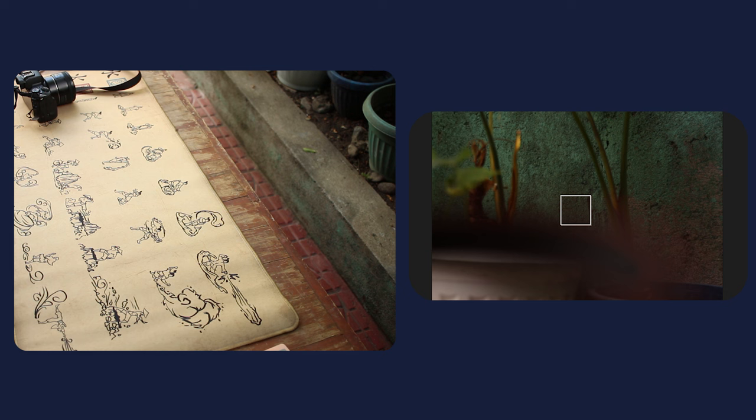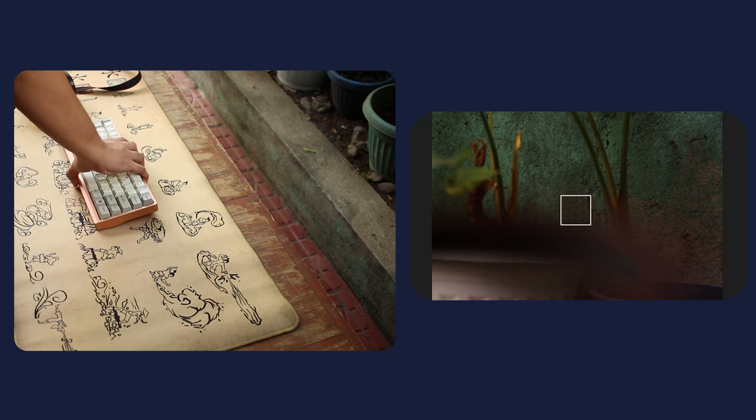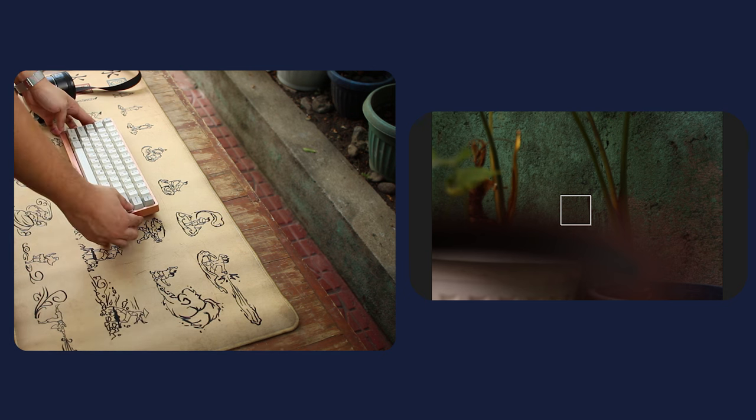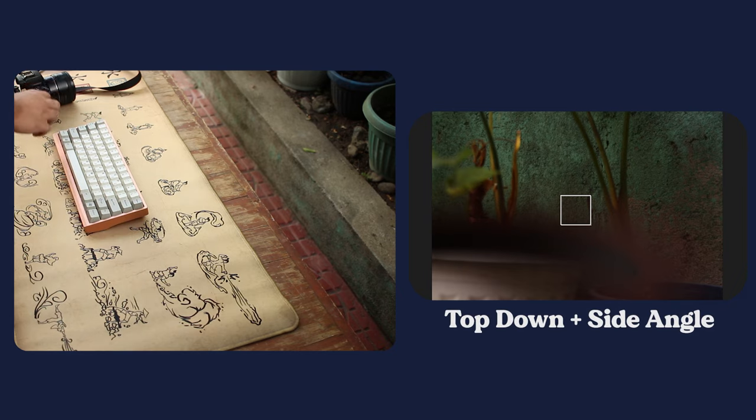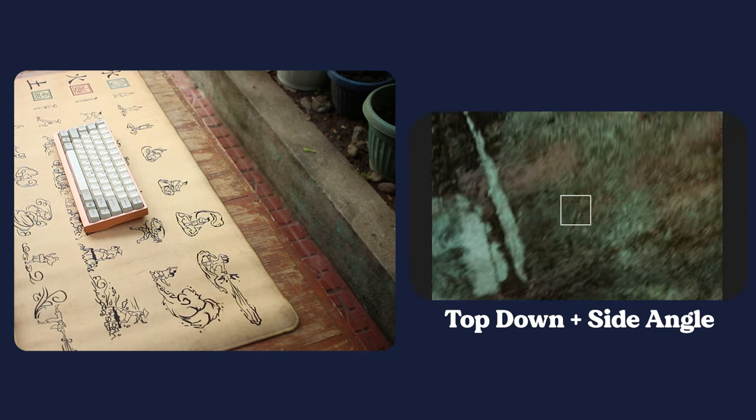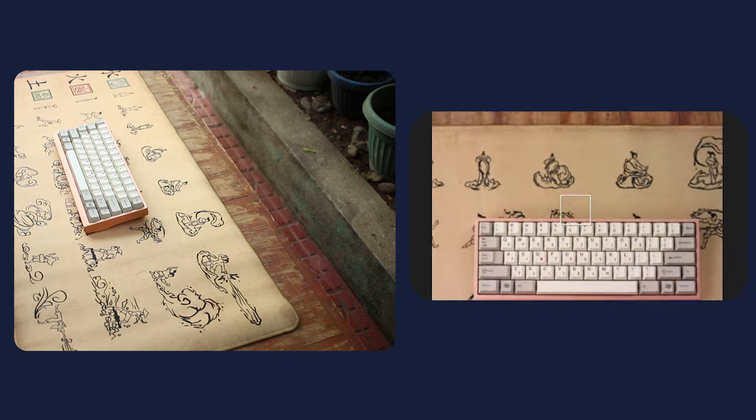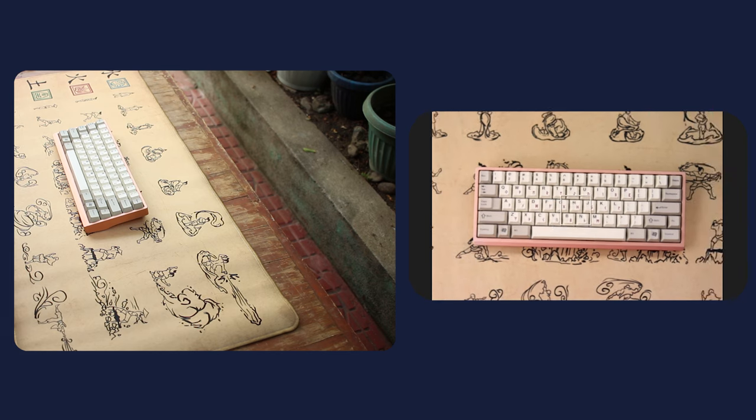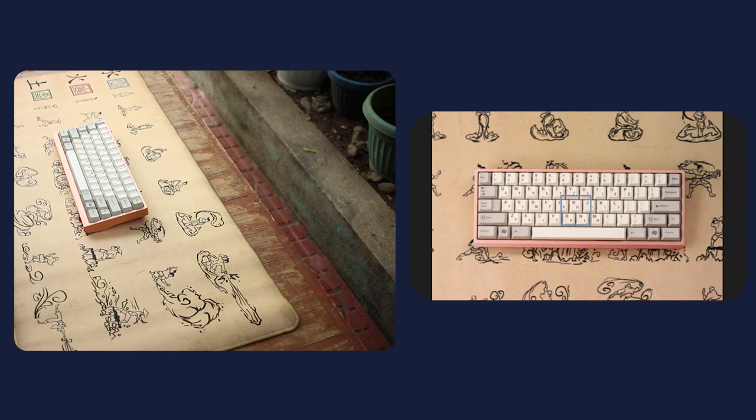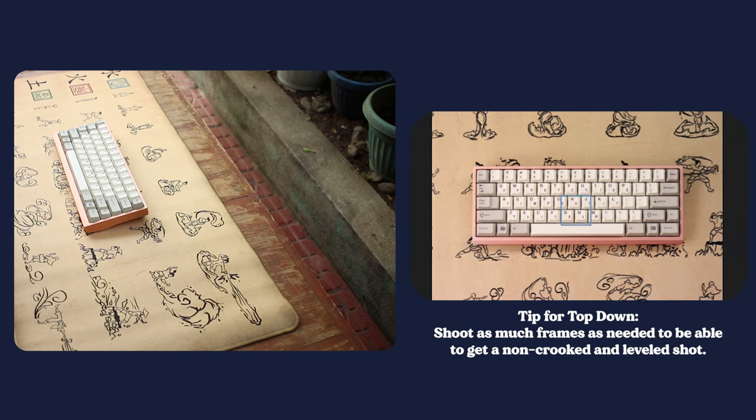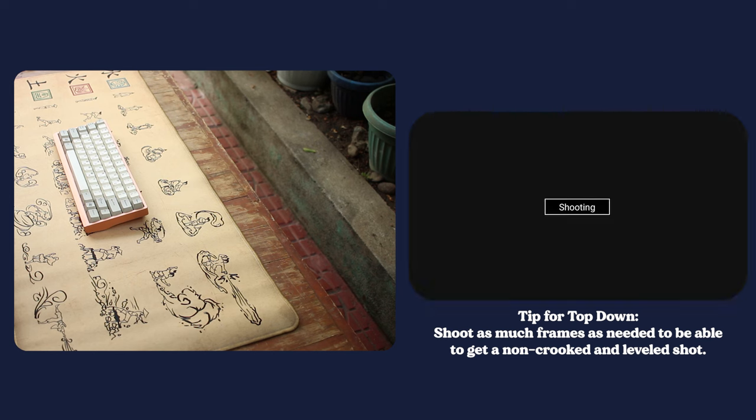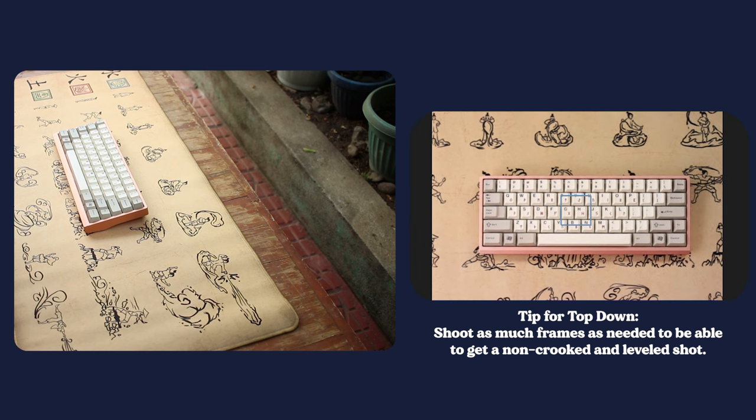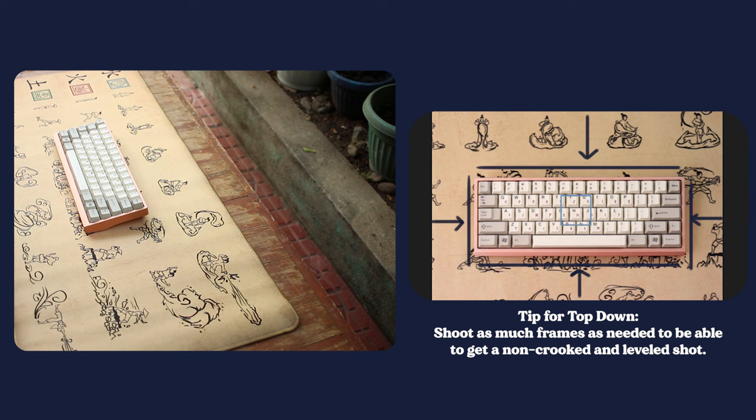Same procedure as the first episode. Grab your board, grab a desk mat of your choice, and do the top-down and side-angle shots. Someone commented last time on how I can set up a top-down shot without the stands. To answer that question, we'll just use ourselves as the stands, turn on the level on our cameras, and take as many shots as we please. So that in editing, we'll be able to pick the best one.